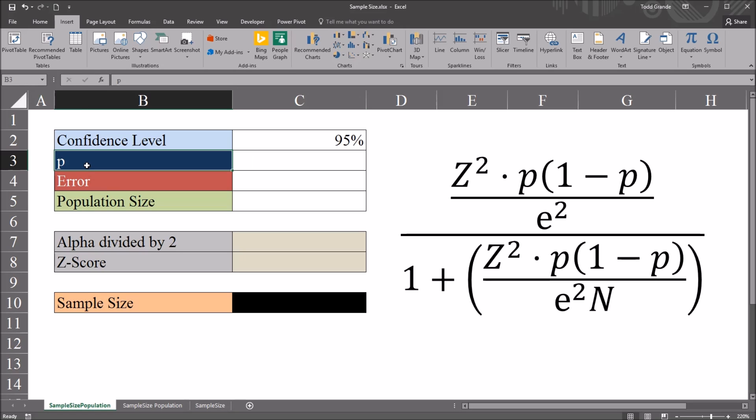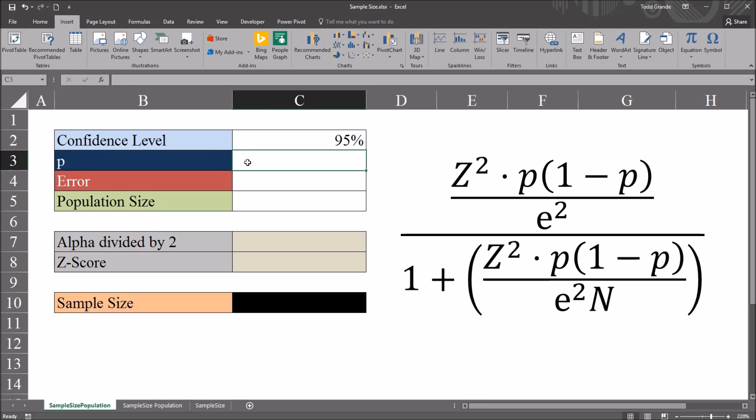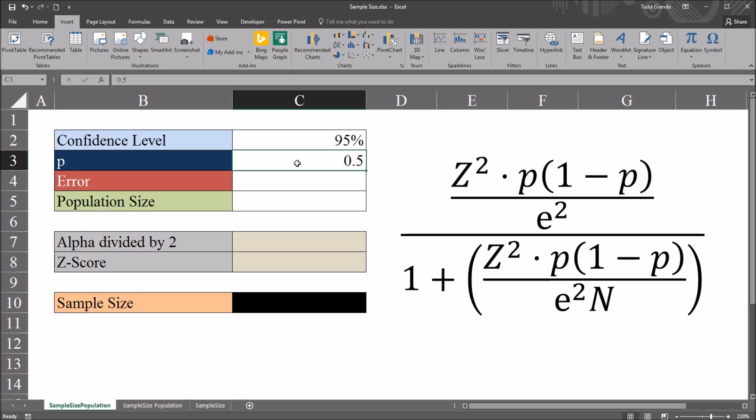Next we have p, which is the population proportion. You can also use the sample proportion, which is p-hat. If you know the population proportion, that is the percent of the population that has a specific characteristic of interest, you would use that. Otherwise you would use the sample proportion. I'm going to use the most conservative value for p in this case, which is 0.5. That'll give us the largest sample size. So that's the most conservative value.